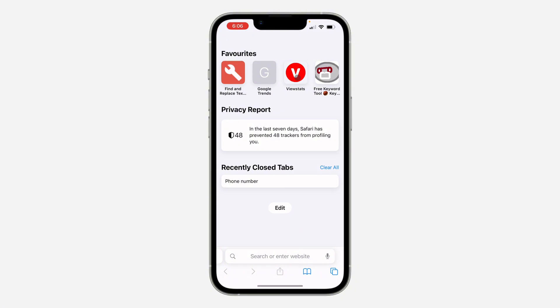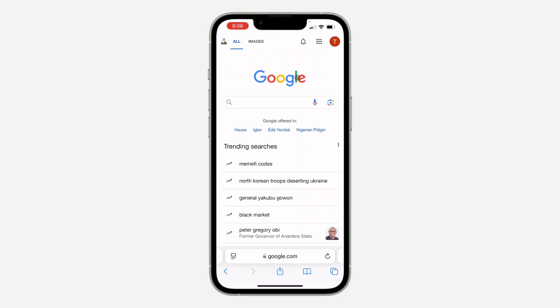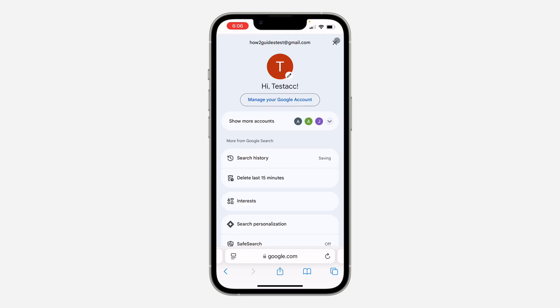The first thing is open up your browser and you need to search for google.com. After that, click on the profile icon at the top right corner and you need to sign in to the Google account.